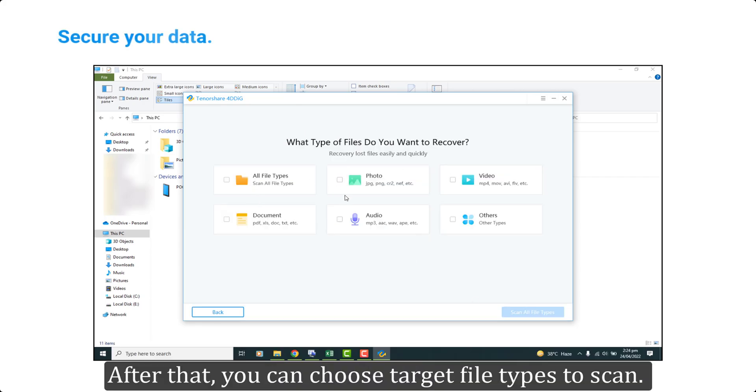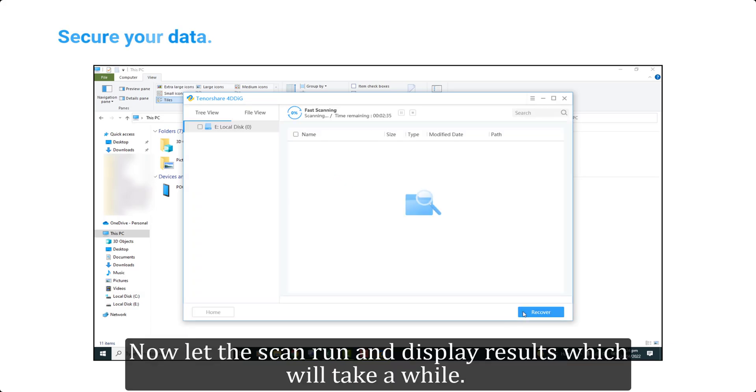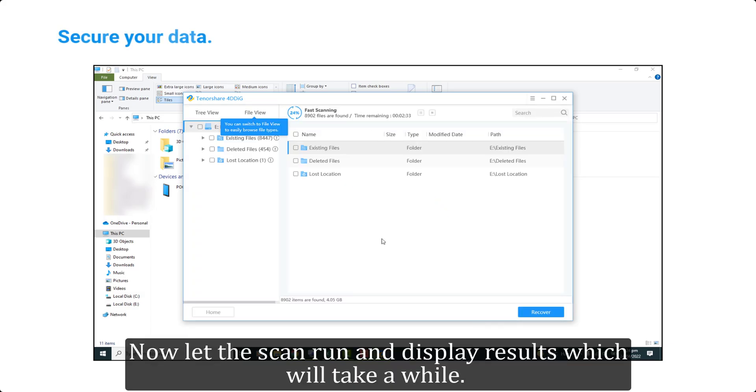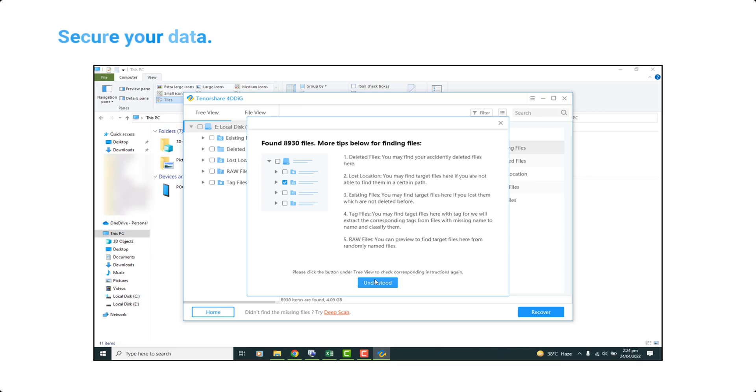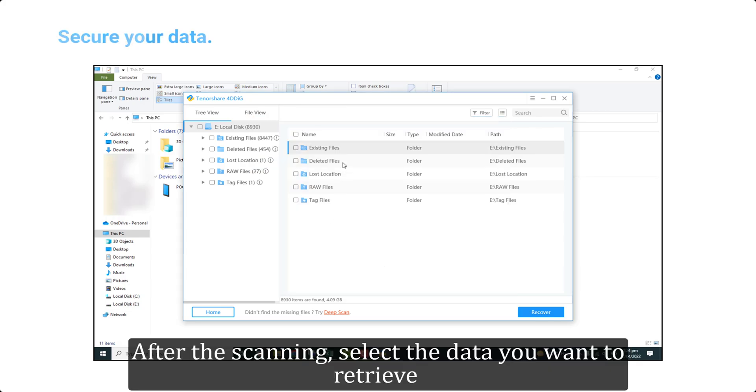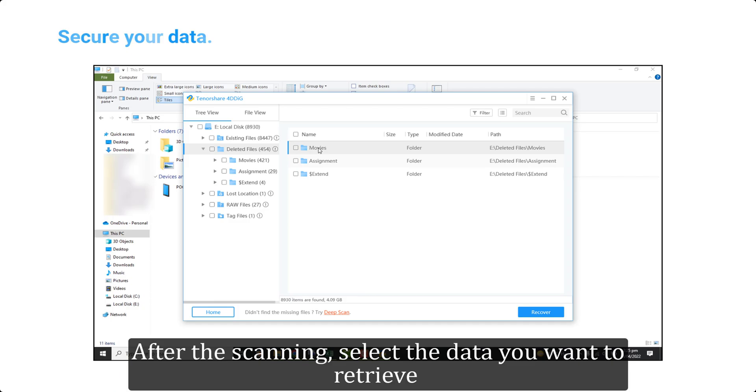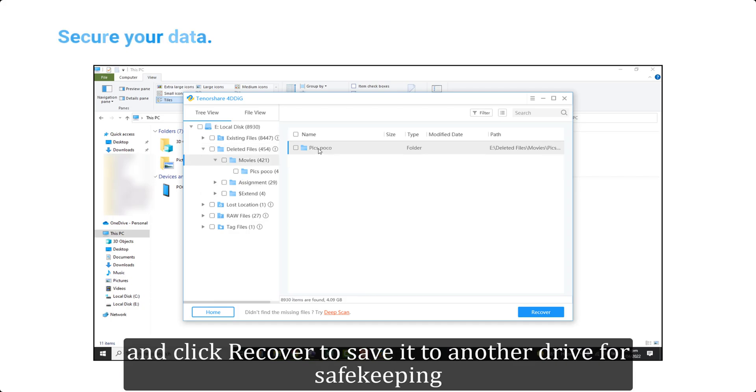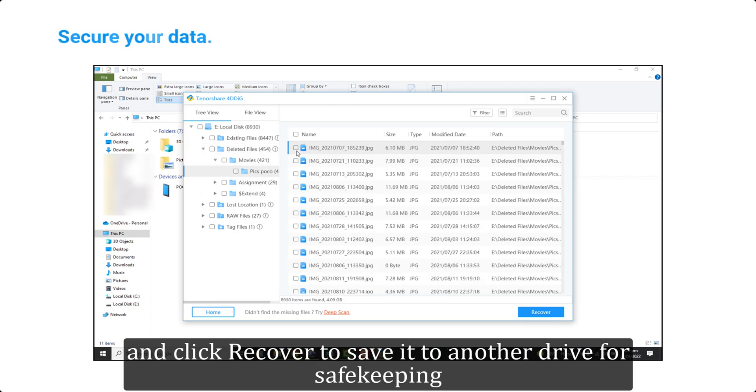After that, you can choose target file types to scan. Now let the scan run and display results which will take a while. After the scanning, select the data you want to retrieve and click Recover to save it to another drive for safekeeping.